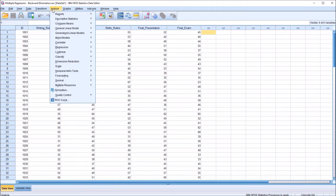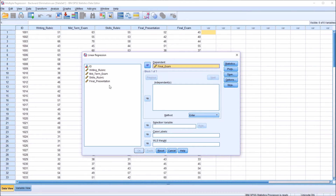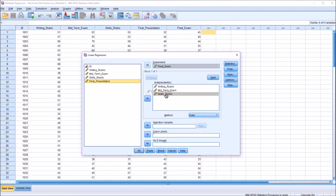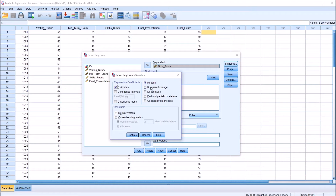Let's take a look under Analyze, Regression, and Linear. This is the dialog for Linear Regression in SPSS. We can see there's one text box here for the dependent variable — that's the outcome variable, and we know that's going to be final exam. Then we have the independent variable list box, and I'm going to move all four predictor variables over to this list box. Under Statistics for this example, I'm going to add R squared change to the default items already checked off.